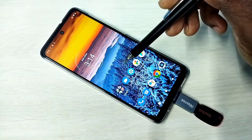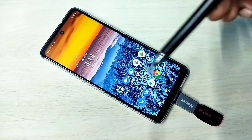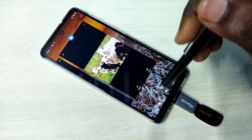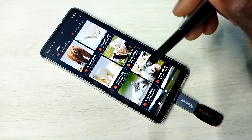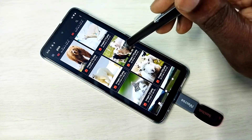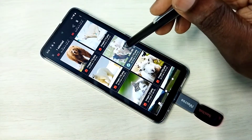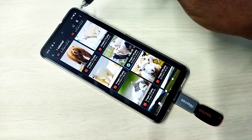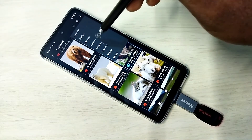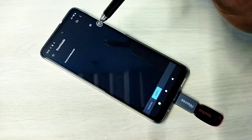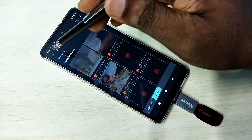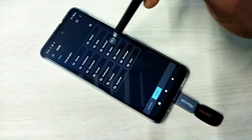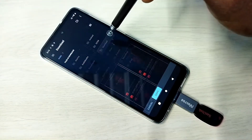We can copy files from the pen drive to the mobile phone and from the mobile phone to the pen drive. I am going to copy this image from the pen drive to the mobile phone. Select the image, tap on the three dots, then tap on 'Copy to', then select the location in the mobile phone — go to Downloads.